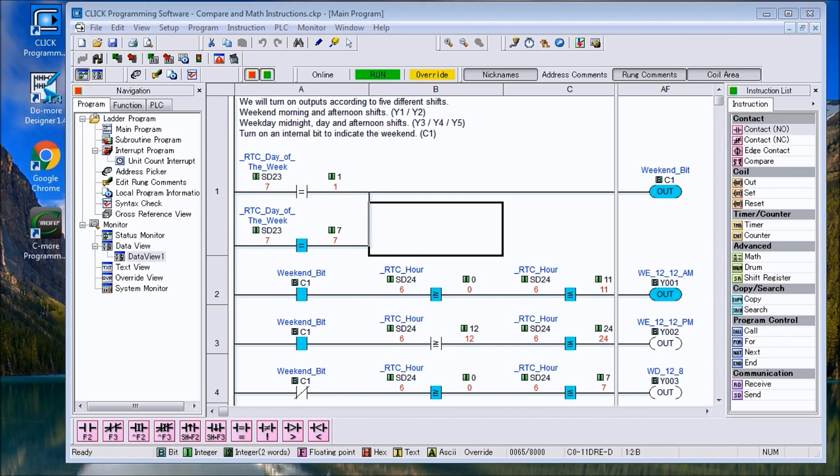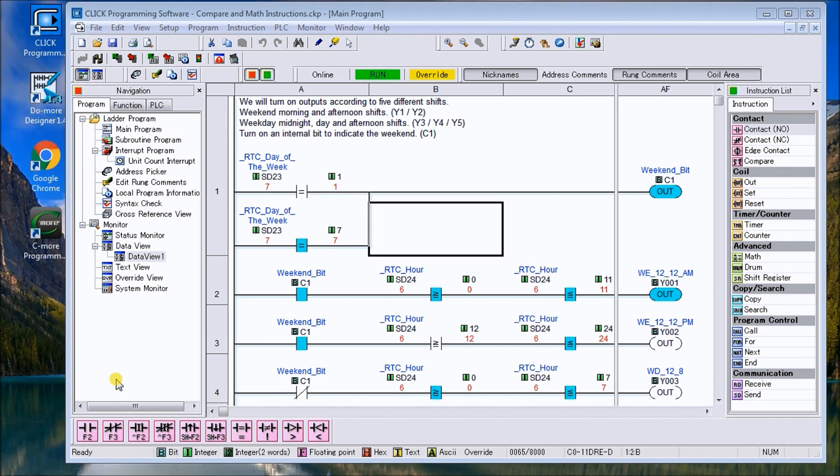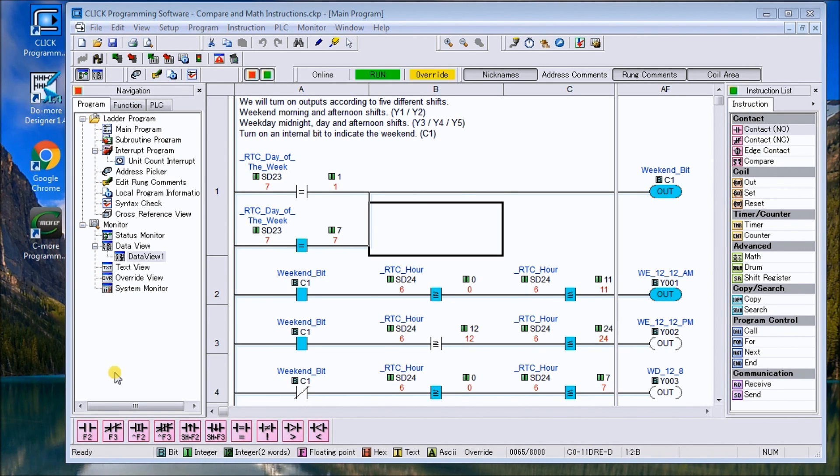In our example we will look at a factory with five different shifts. We have a weekend shift, morning and afternoon shift. We have also weekday midnight, day and afternoon shift. And what we want to do is take the real time clock, compare that to the values and set the corresponding output to the shift that we're actually running.